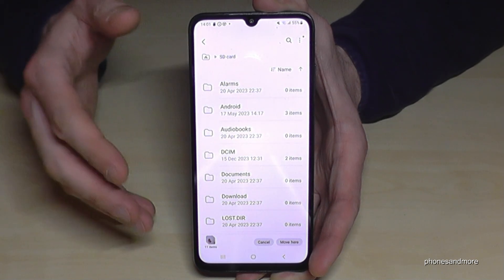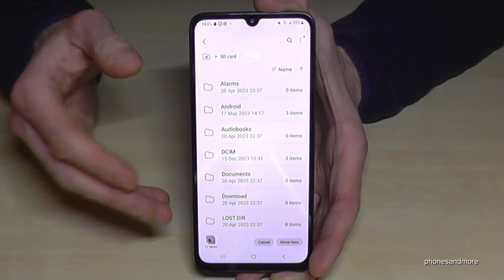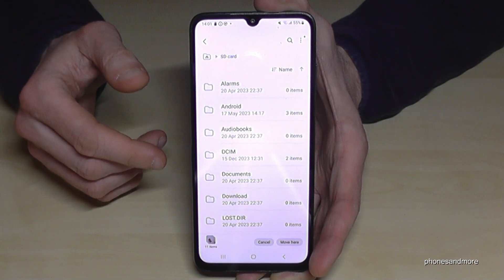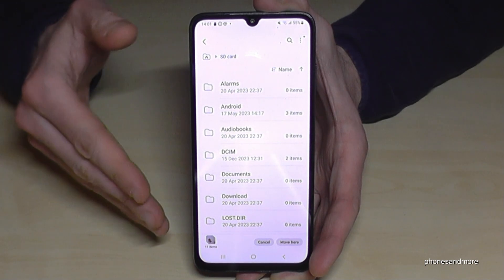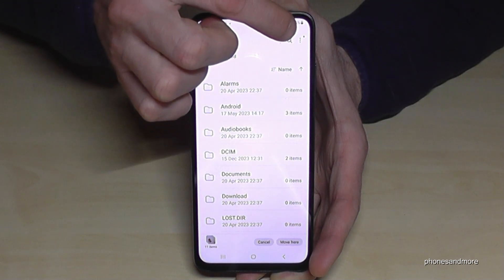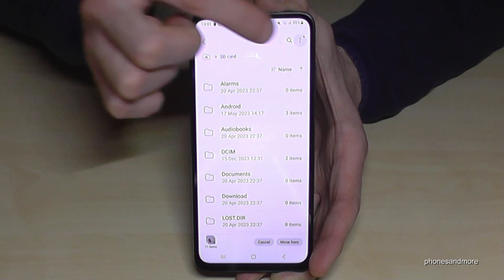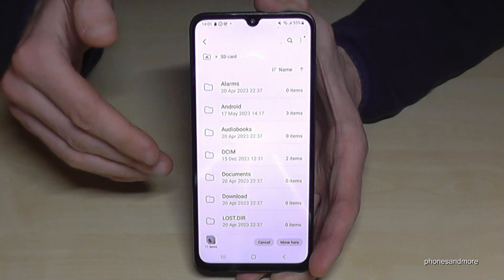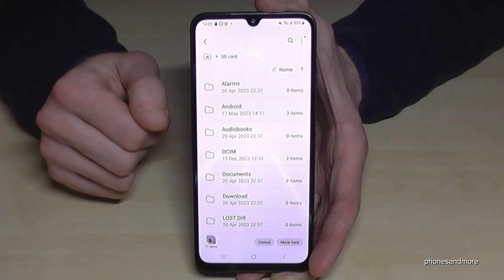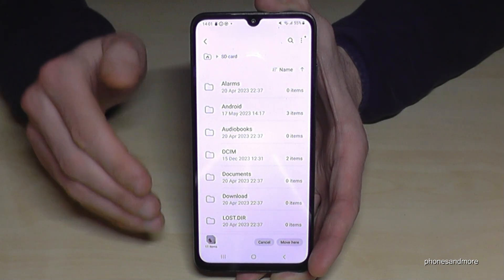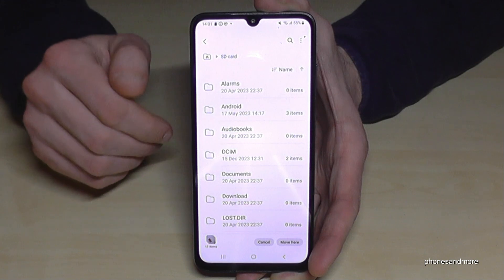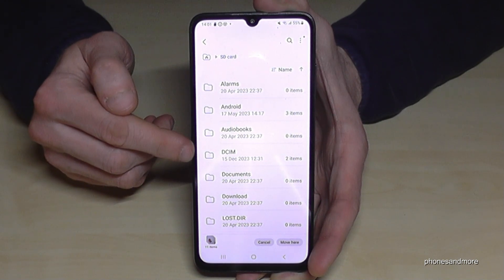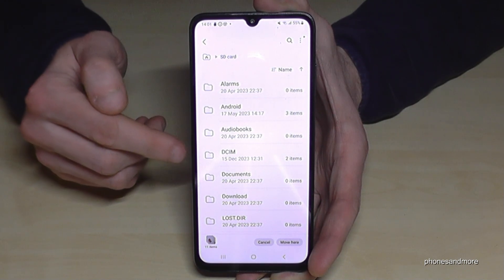I recommend that you create folders like I have here, because it's much better for overview. If you have too many files in one place, you'll get lost. To create a folder, just tap the three dots and select Create Folder. You can give it any name you like — it's much better for organization.